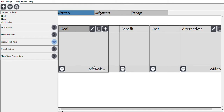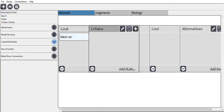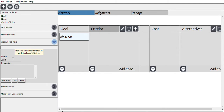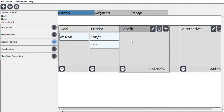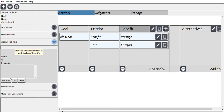Inside each cluster I'm going to add some nodes. The goal node is the ideal car. For the criteria, we put both benefit and cost. Inside the benefit cluster we can add the prestige level of the car, the comfort of the car, and the aesthetic value of the car.